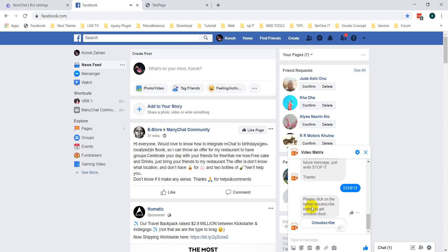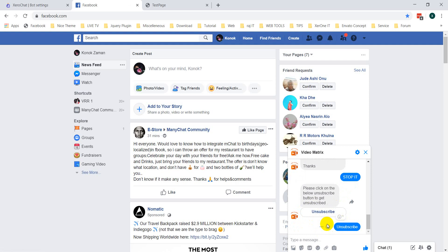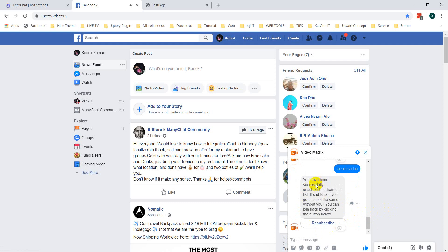You can see it says: 'Please click on the below unsubscribe button to get unsubscribed.' If anybody clicks on this unsubscribe button, they are unsubscribed from the broadcast list. The confirmation message says: 'You have been successfully unsubscribed from the list. We will miss you. You can join back by clicking the subscribe button.'